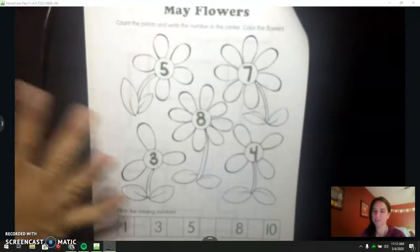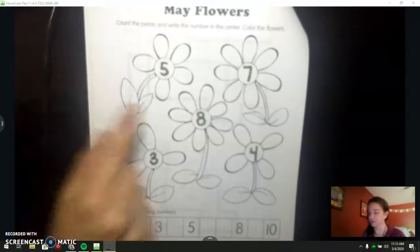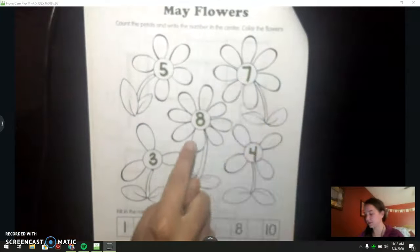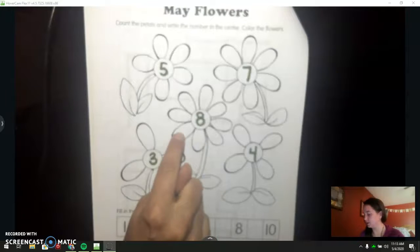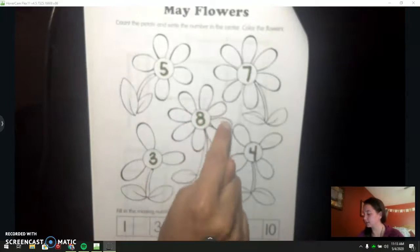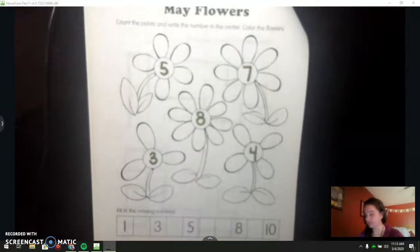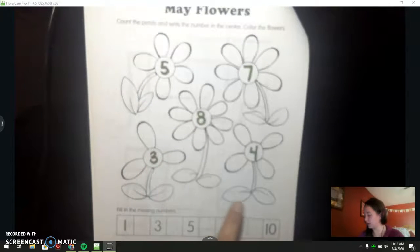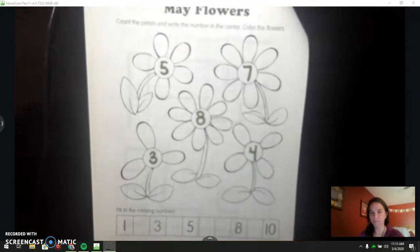You should have counted the petals on all of your flowers. We have five, seven. Count this one with me — one, two, three, four, five, six, seven, eight. Eight. One, two, three. Three. And one, two, three, four. Four.